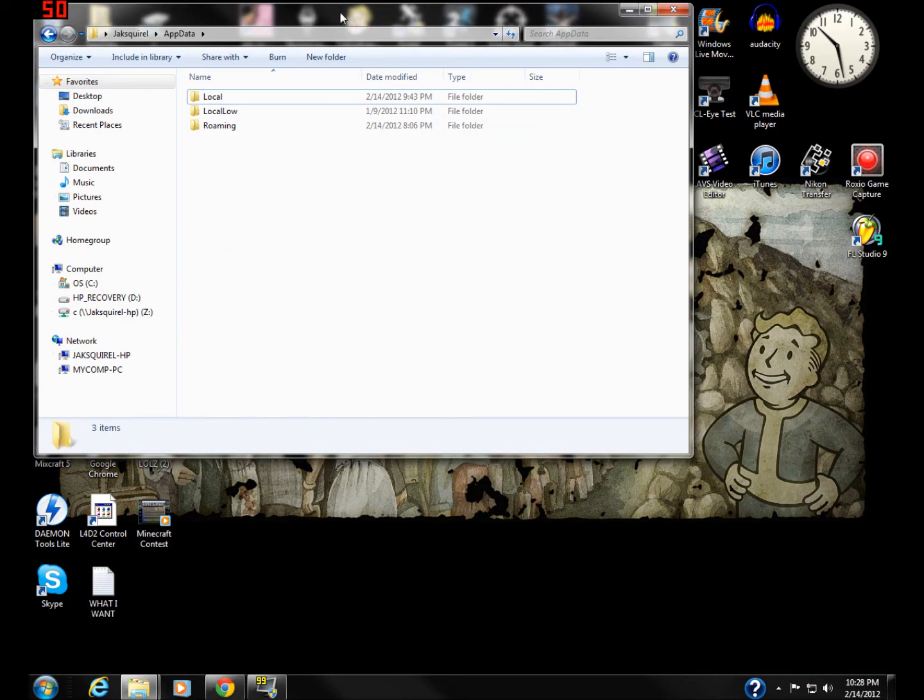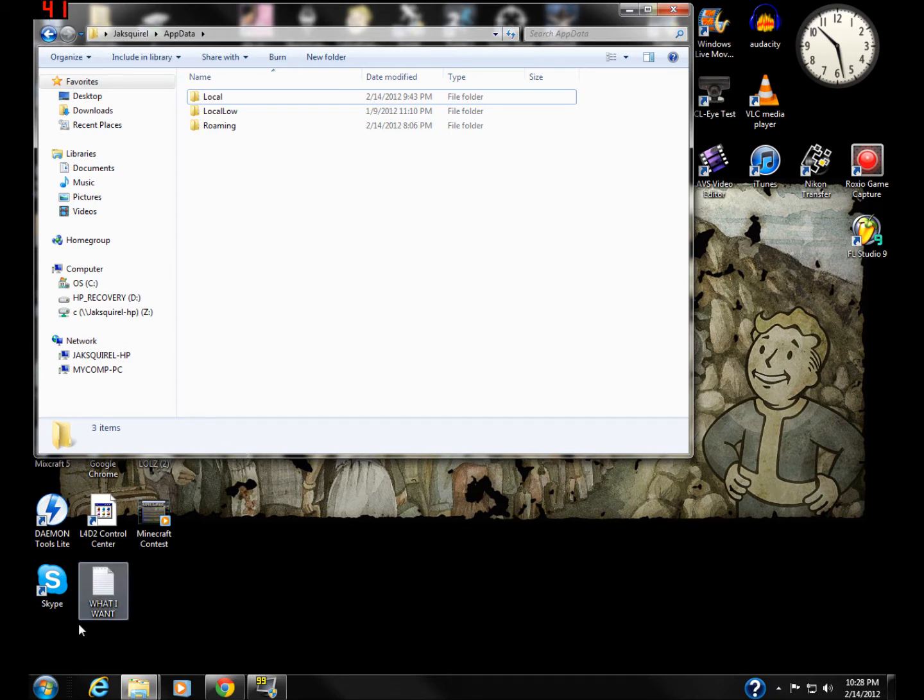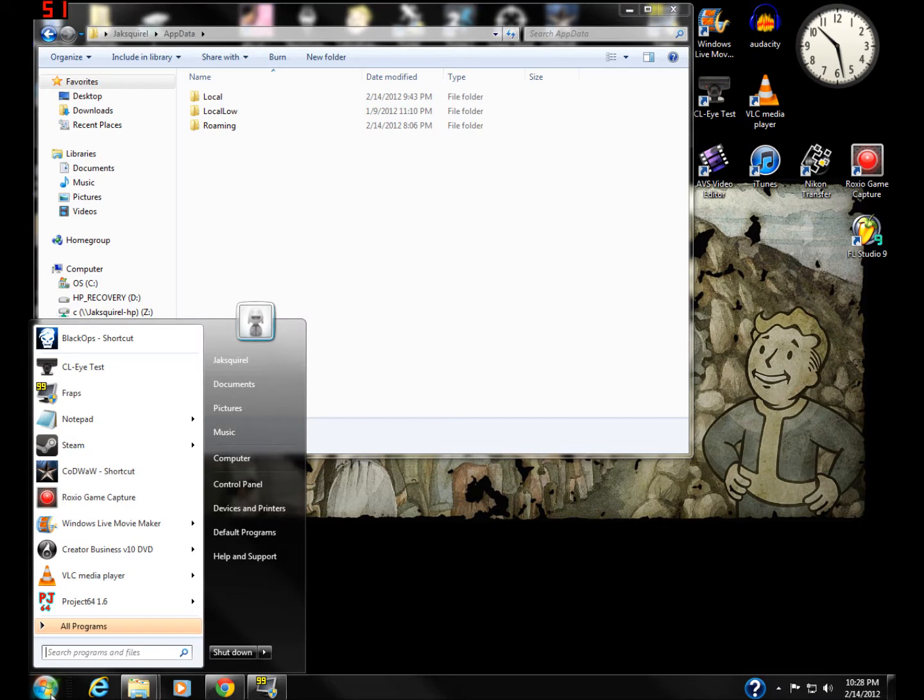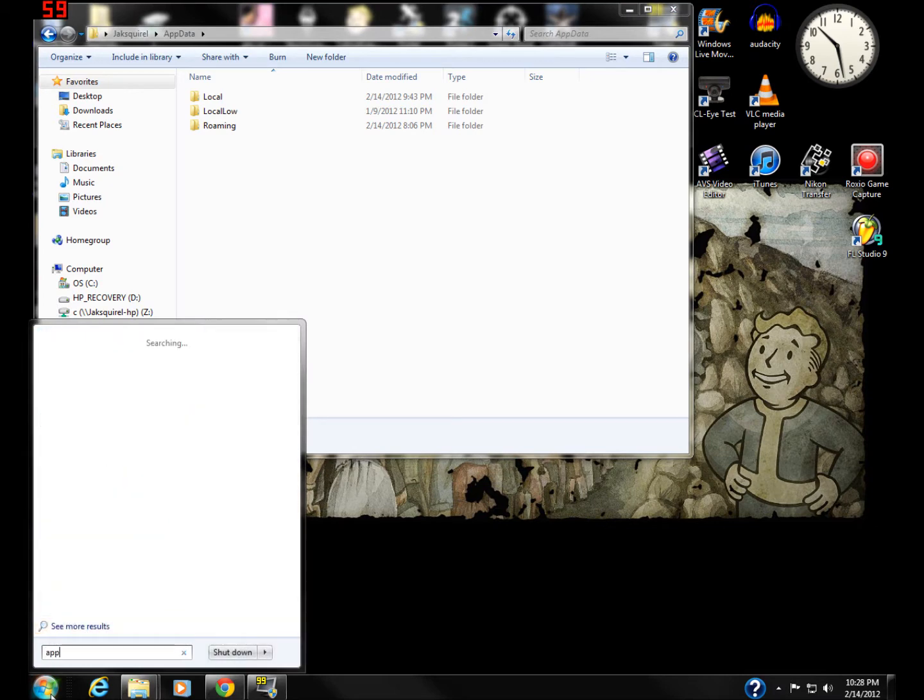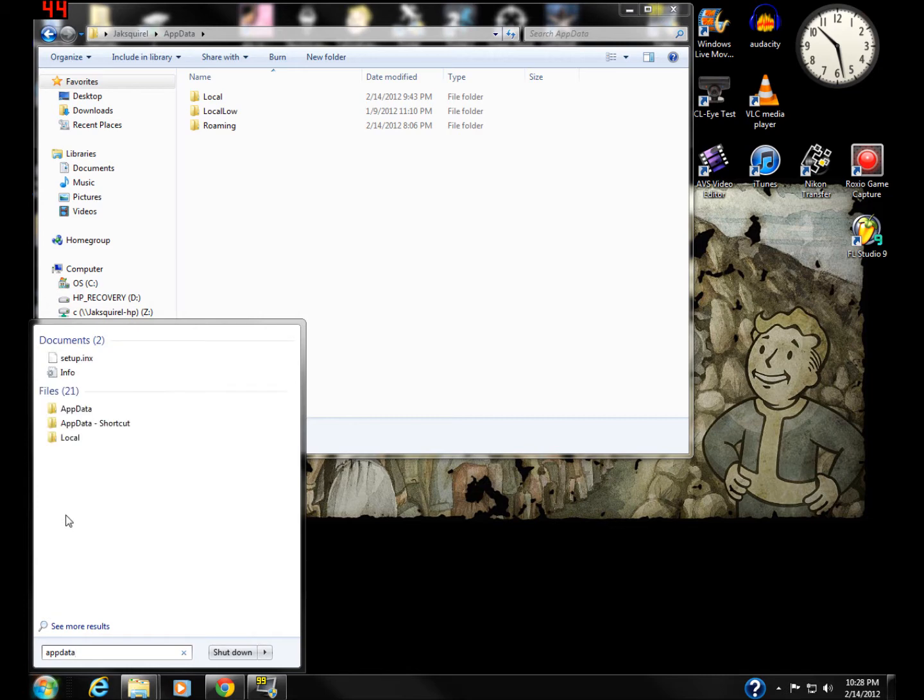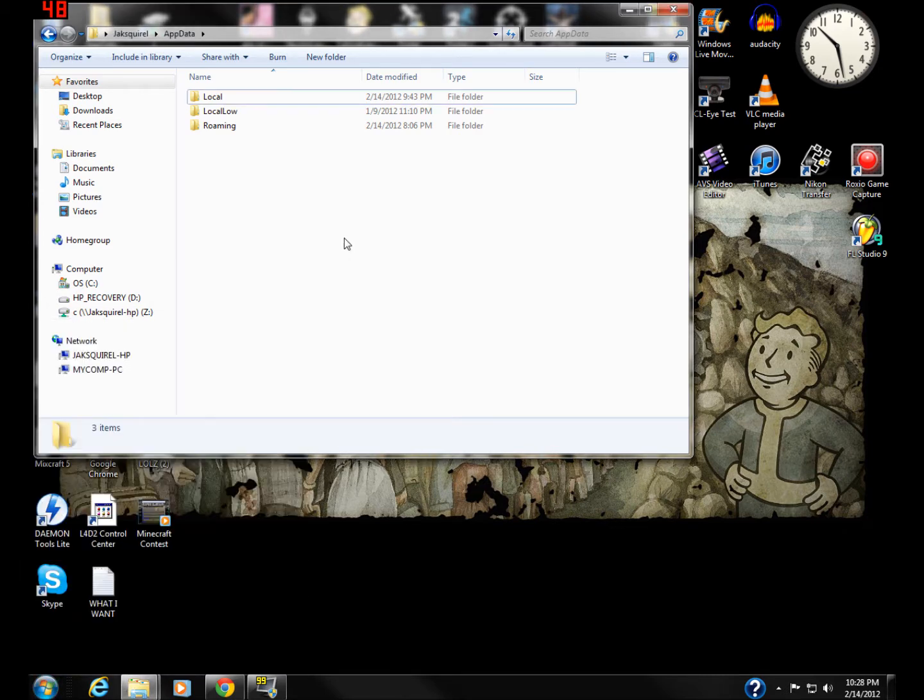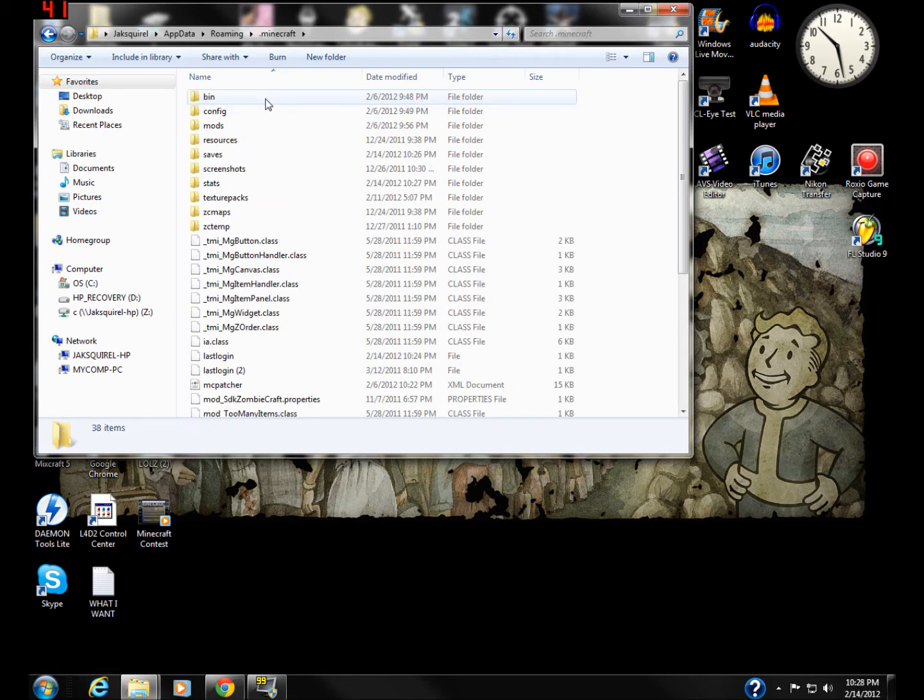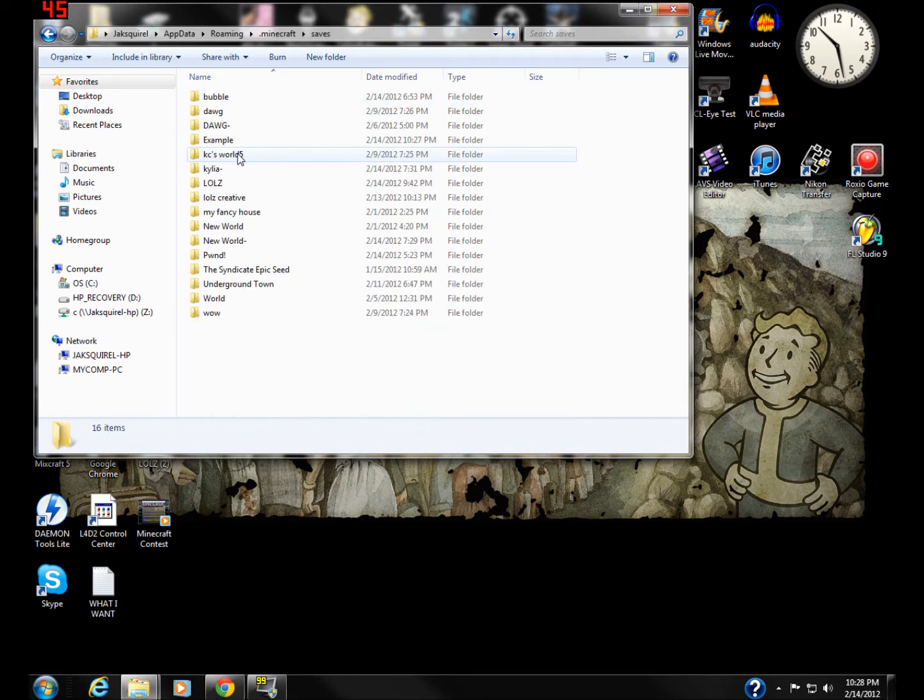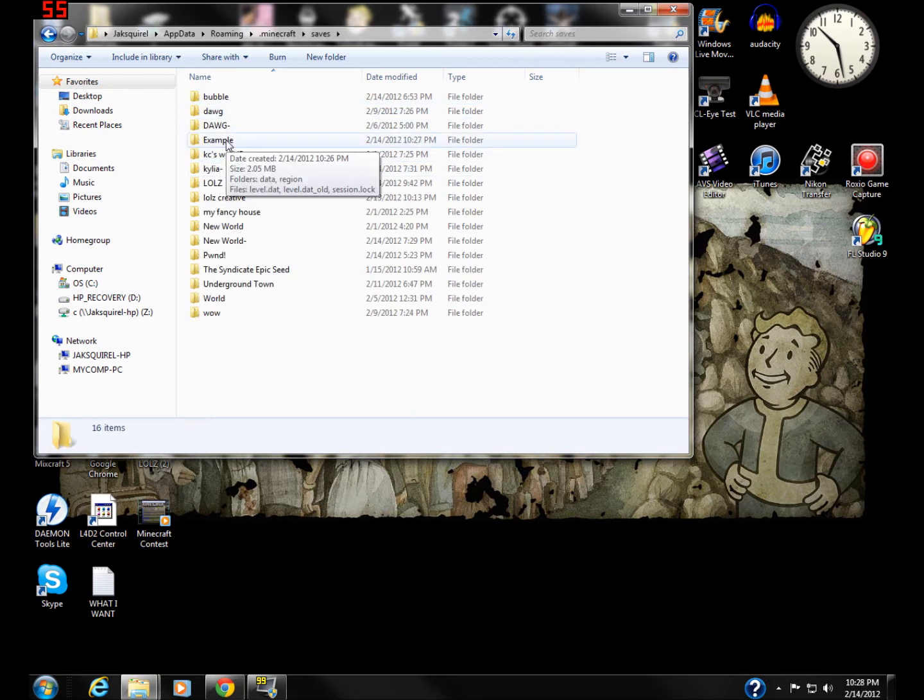Okay, and then you're going to want to go to your app data. If you don't know how to get that, look it up online, or leave a quick comment and I'll show you how. I have here, go to roaming, dot minecraft, saves, example.